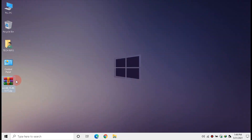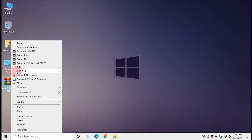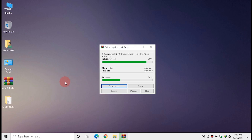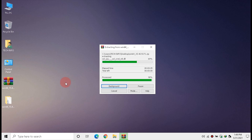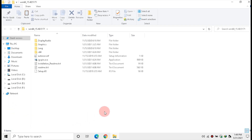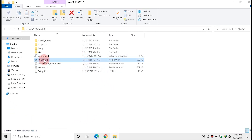Once the download completes, extract the ZIP file. We could directly run the setup, but many of you may face an error, so we need to install it from Device Manager instead.